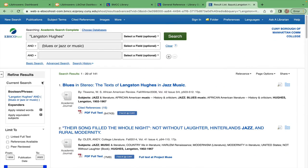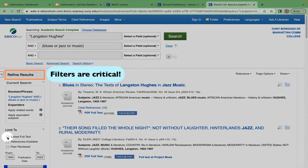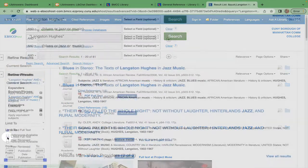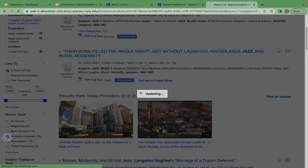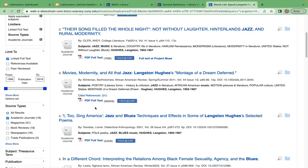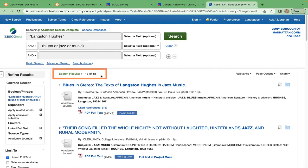Here's where filters become a critical research strategy. From the left side under Refined Results, you can limit to linked full-text and source type academic journals. We now have around 20 sources that fit the requirements of this assignment.